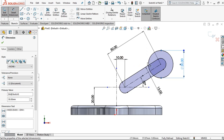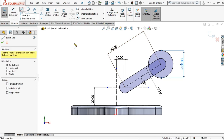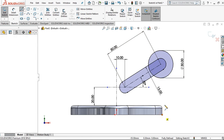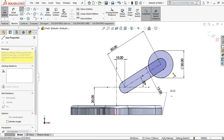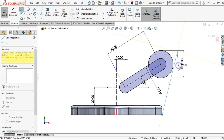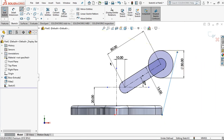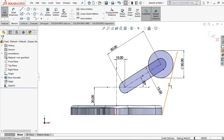For the next step I want to click the line and draw from this point to this point, then click select, press and hold the control button on your keyboard.